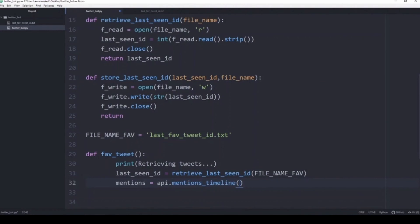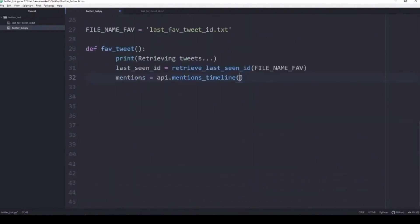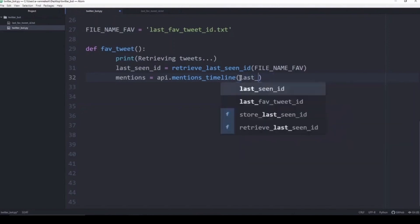The mentions_timeline basically works where you need to give it the last ID from where it needs to start off with. Because we already know the ID of the tweet that we last interacted with, we are going to give it to start looking for other tweets that mention us after this last_seen_id.